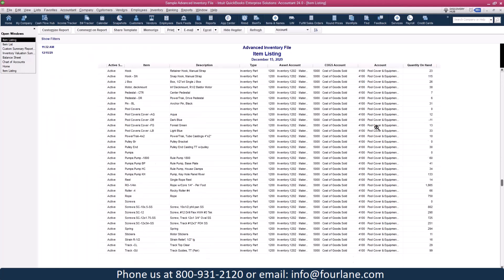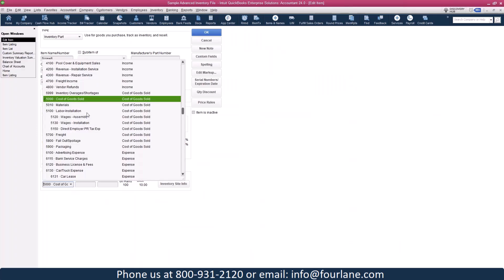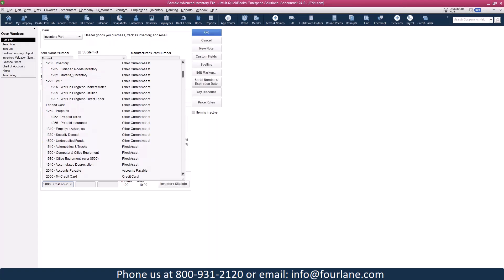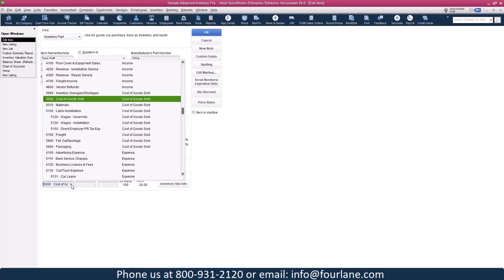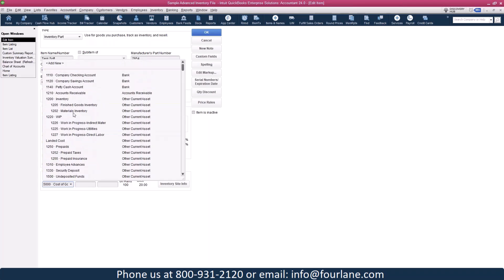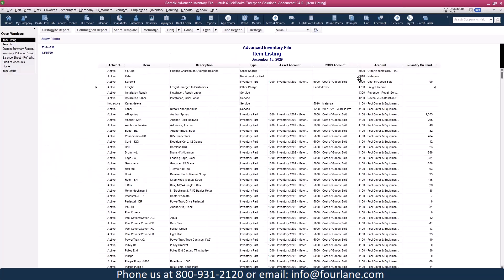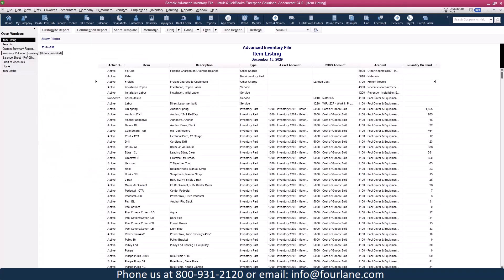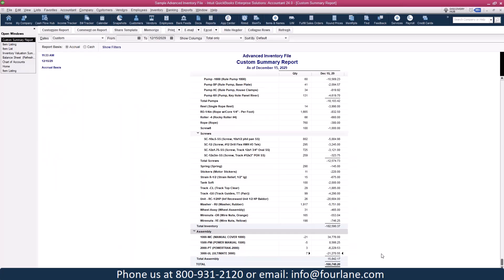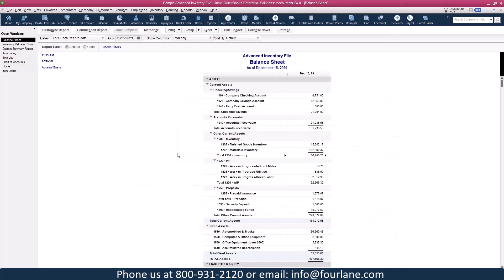After fixing all items, the two remaining need to go to Inventory Materials. Now I've fixed our items — everything was good with WIP. Going back to check, I have no incorrect items remaining. My balance sheet now shows $166,748.20, my inventory valuation summary shows $166,748.20, and my balance sheet confirms $166,748.20 — they all tie perfectly.